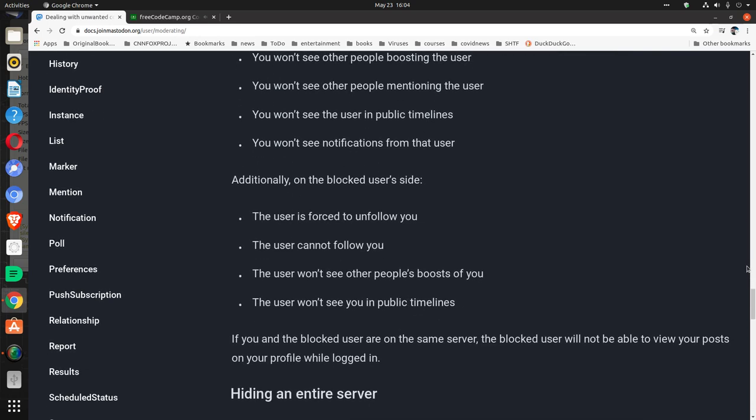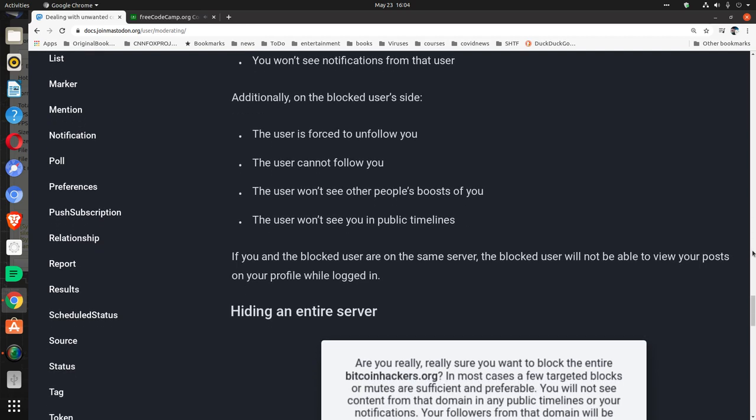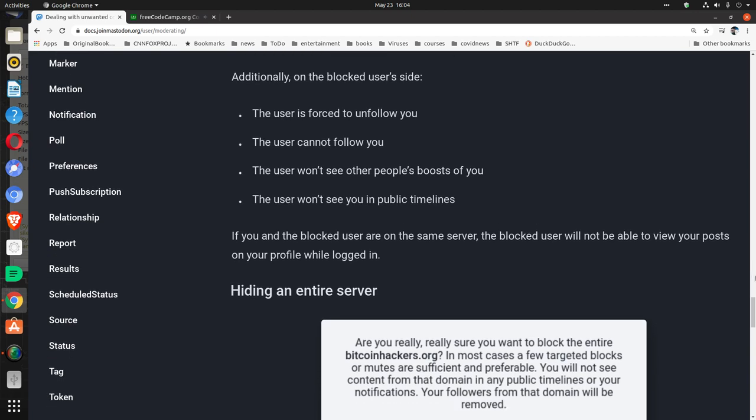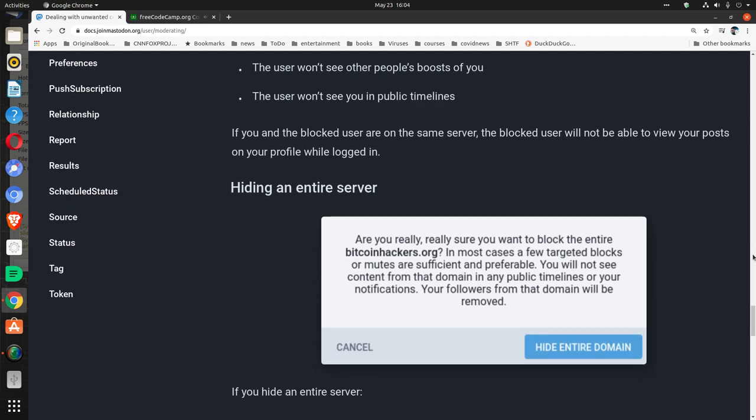Blocking: Additionally, on the blocked user's side, the user is forced to unfollow you. The user cannot follow you. The user won't see other people's boosts of you. The user won't see you in public timelines if you and the blocked user are on the same server. The blocked user will not be able to view your posts on your profile while logged in.